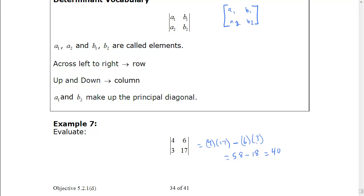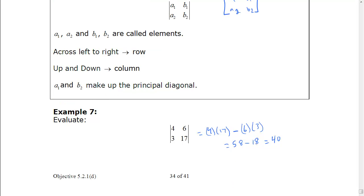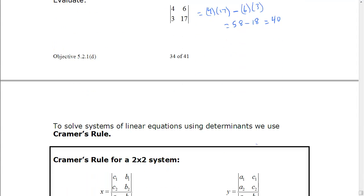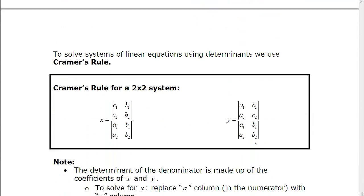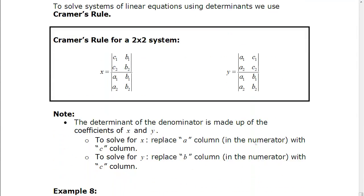Now the question is, how does the determinant help us solve a system of equations? To answer that question, we have something called Cramer's Rule, and Cramer's Rule is what we're actually going to use to solve the system.